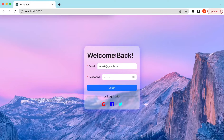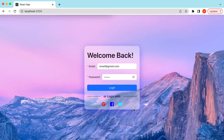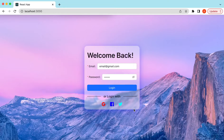So this is how we can create a simple login form using Ant Design components, add background images, and add a glassmorphism effect on the form UI. If you have any questions, please let me know in the comments below. If you learned something in this video, please hit like and subscribe to my channel. See you in the next video — thank you!